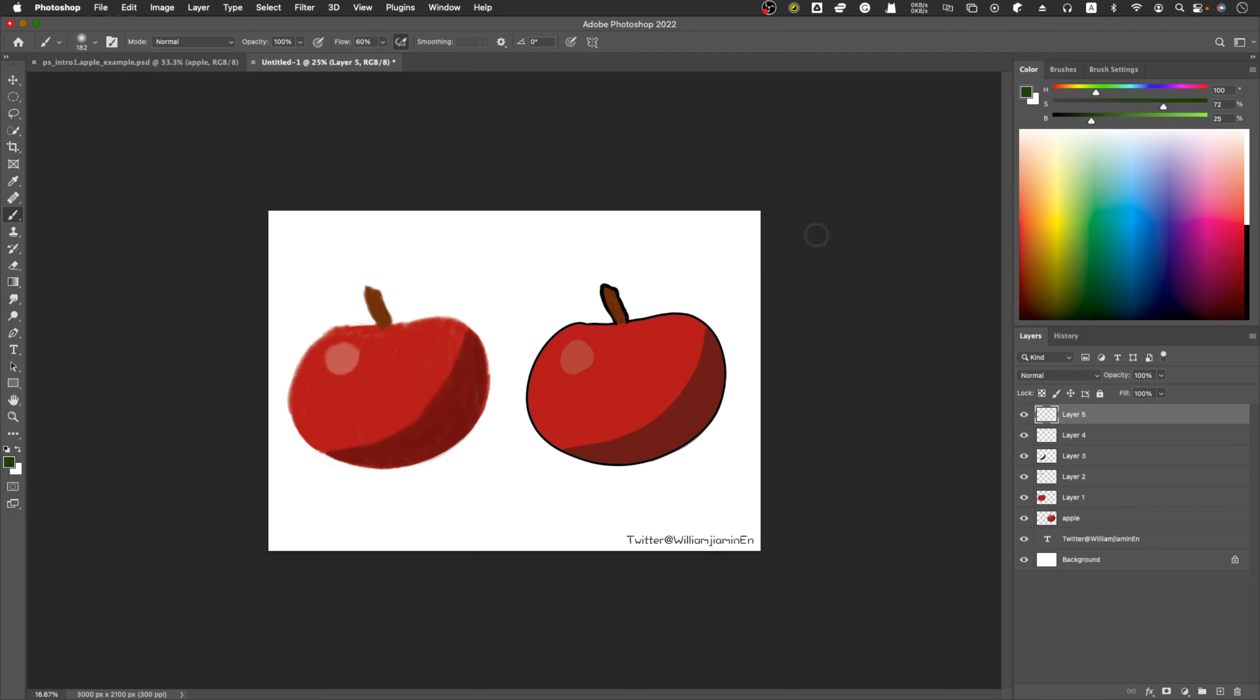So this is how to adjust color, and my personal favorite is use the HSB.